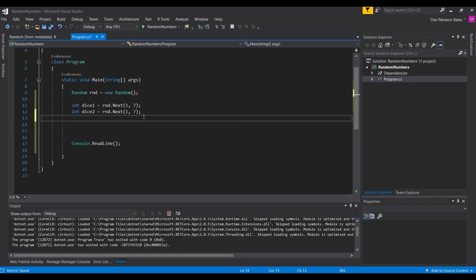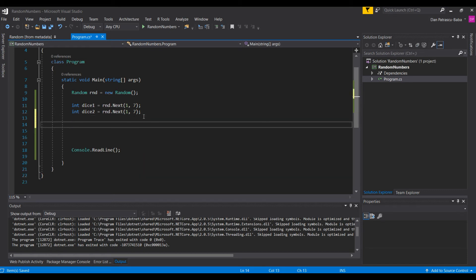'int dice2 = rnd.Next(1, 7)' — also with 1 and 7 as the interval. Now we have these two values. We want to decide who wins: if dice1 is greater than dice2, dice1 wins; if dice2 is greater than dice1, dice2 wins; and if dice1 equals dice2, it is a draw.